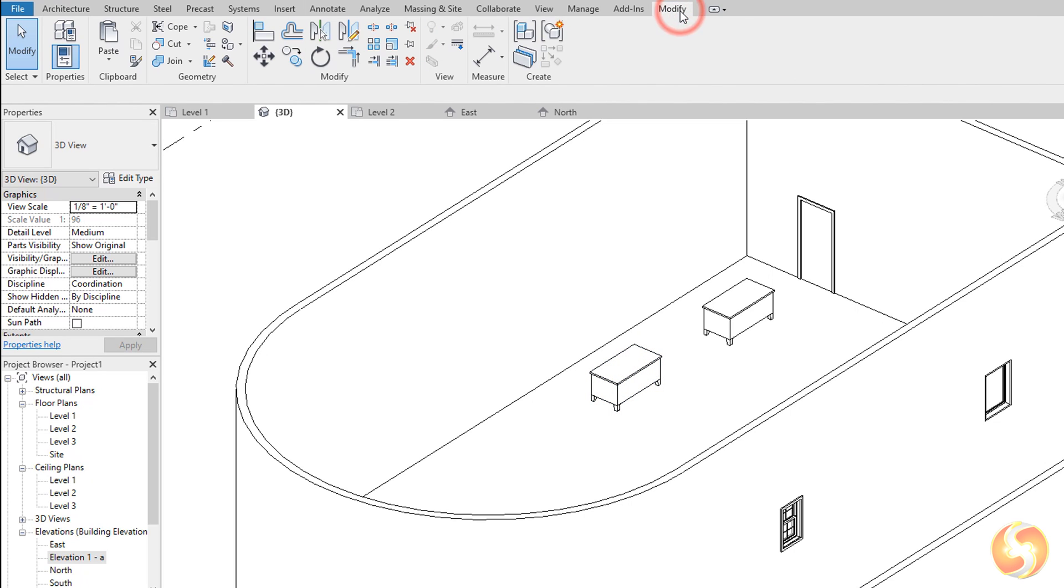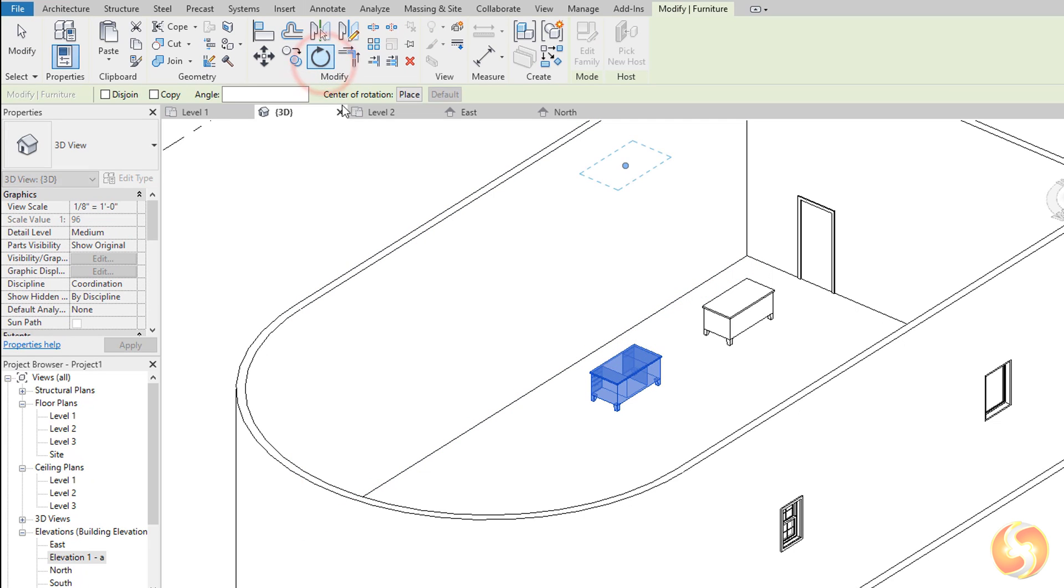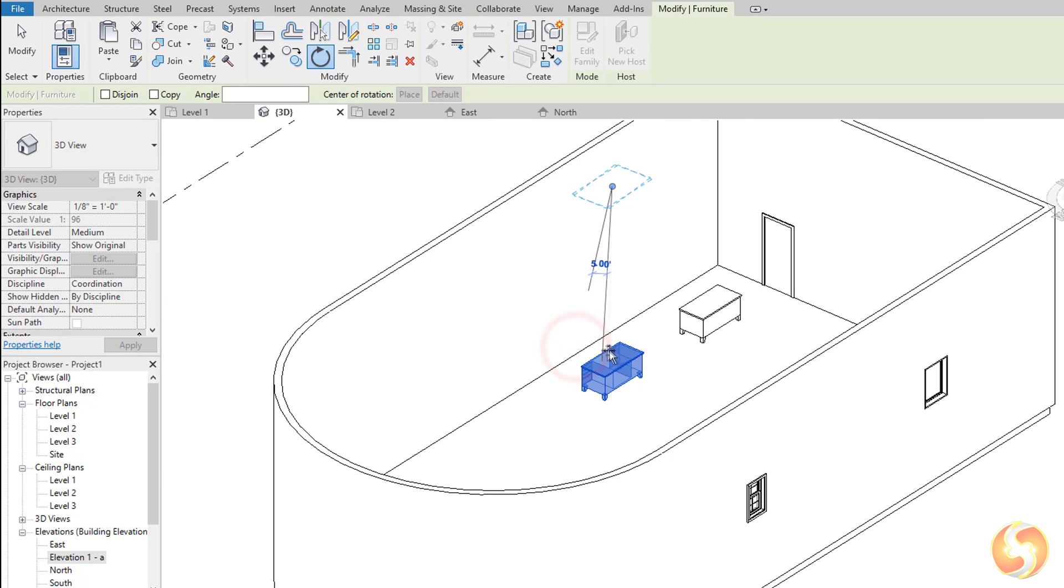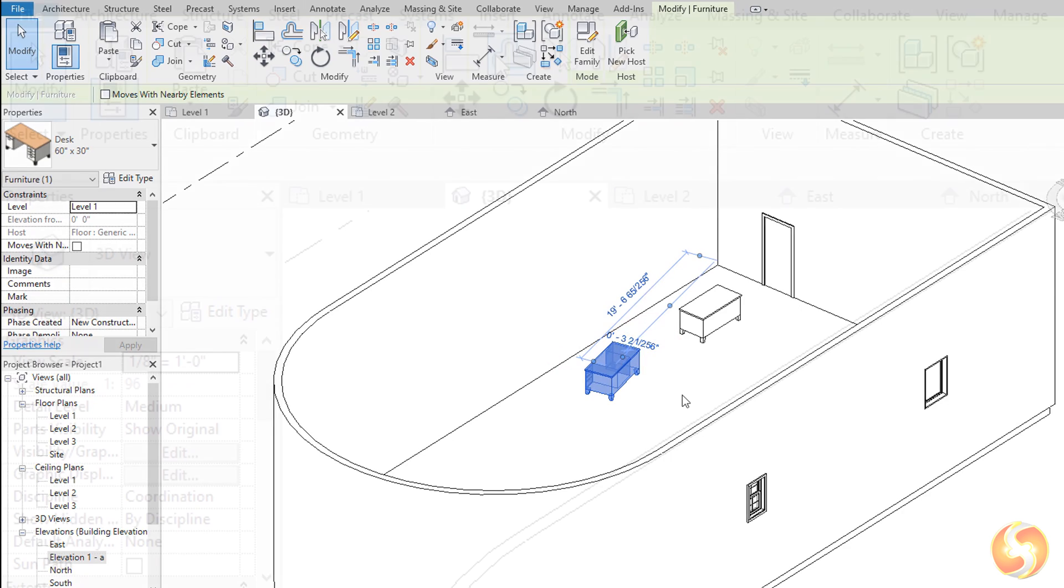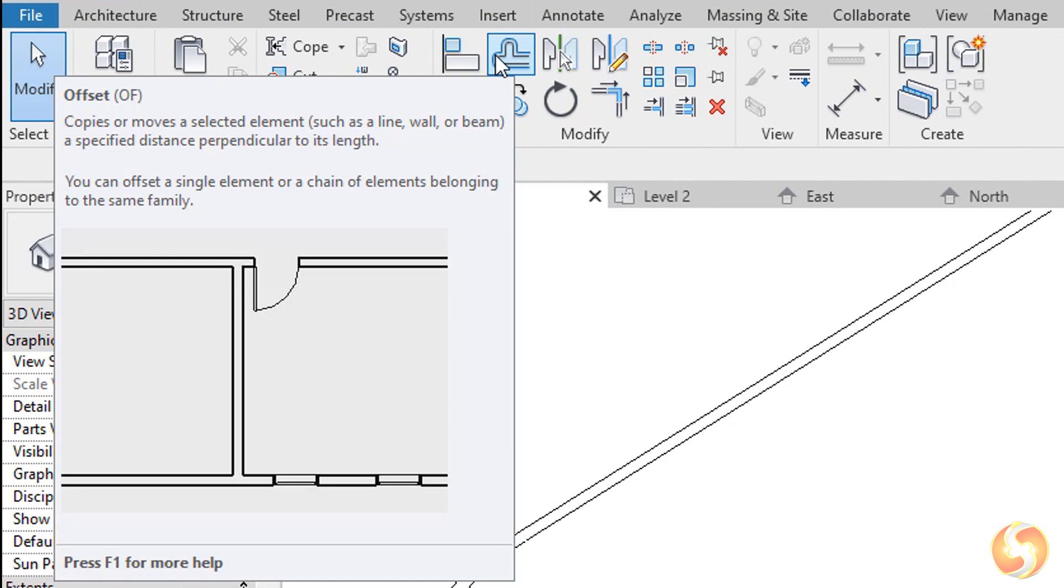Inside the Modify tab you have several editing tools you can use on the selected object, such as Rotate and Mirror. Make sure to hover over any tool to get help and tips about these, if you need.